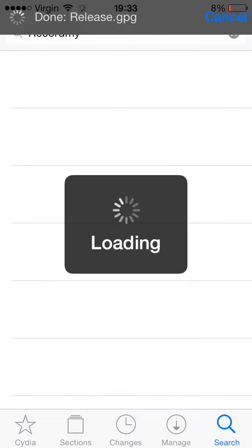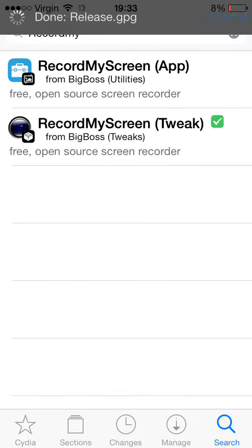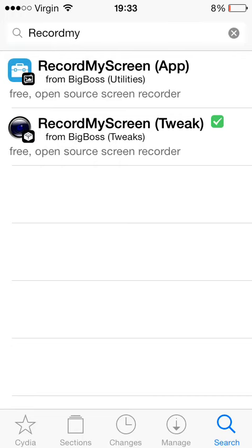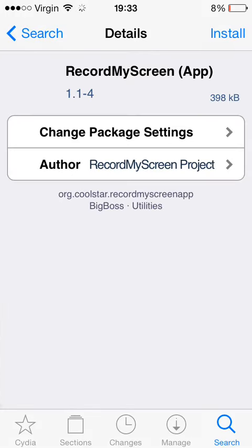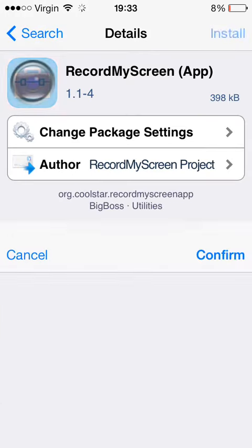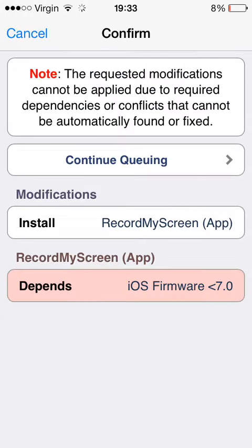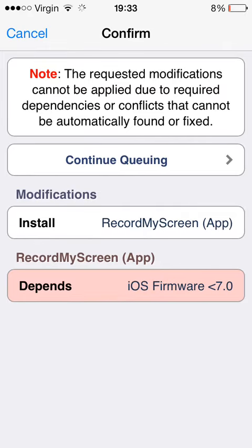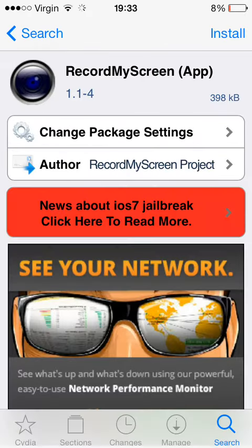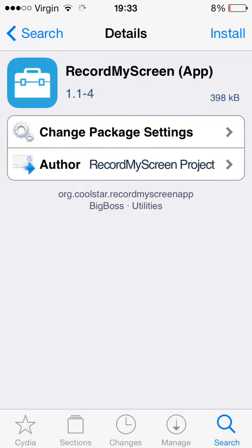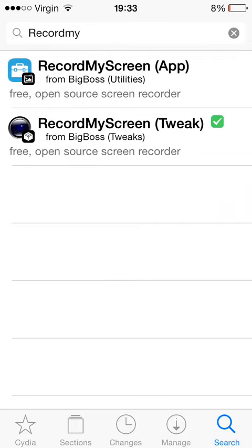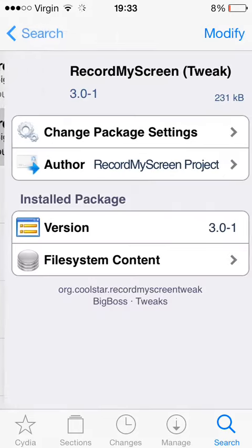It's on the Big Boss source, so you don't need to add any sources. You just search Record My Screen. The app for iOS 6 and under you can't install if you try to record my screen app, depends, whatever this is. But the tweak does work.